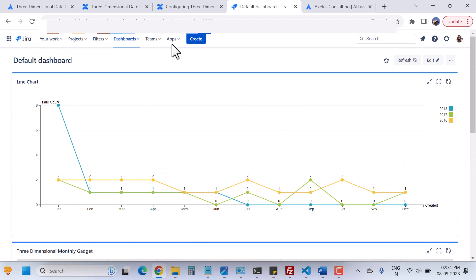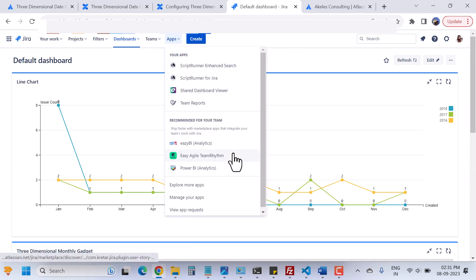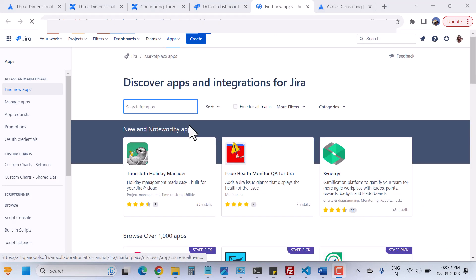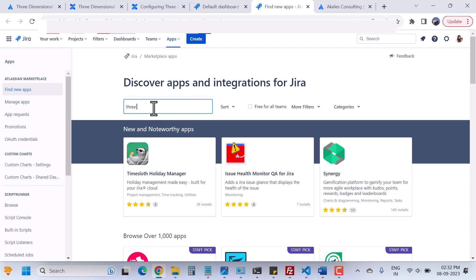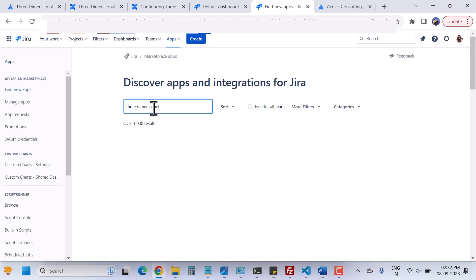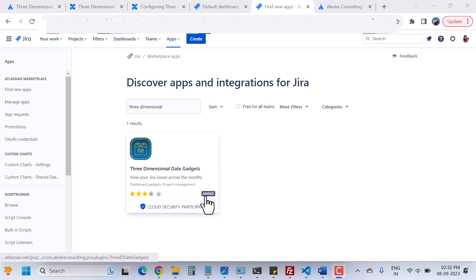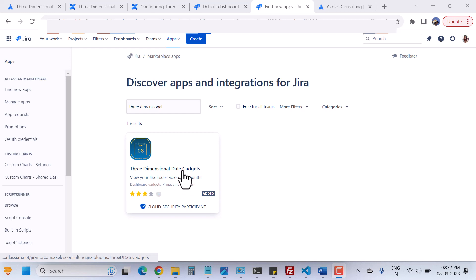This is pretty simple. You will go to the app section from the main navigation, then you will click on 'Explore Apps.' When you click on explore more apps you will come here and you can search for apps. You can enter 'three-dimensional' and hit Enter. Here we have the app name. I have already added it, which is why it is showing 'added,' but when you do it, it will give you options to install this particular app.